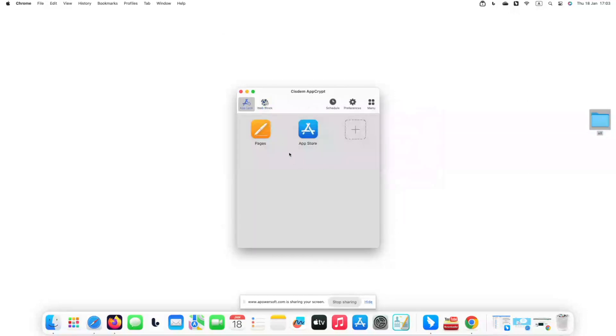Cisdem AppCrypt has two main functions, blocking websites and locking apps. Go to the AppLock tab, you can add apps to lock with password.